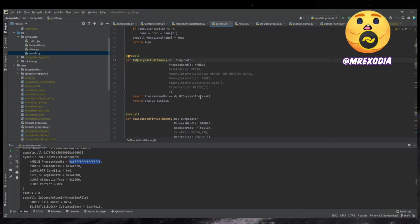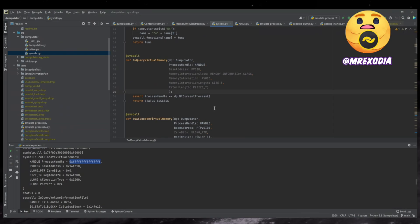So all you do is you do add syscall and then you put the arguments there. And the Python, there's some magic Python wrapper that figures out where to get these arguments, right? Because the common conventions are different. So you don't have to worry about any of that. It just calls you the function. It gives you the dumpulator instance, and it gives you all the arguments.